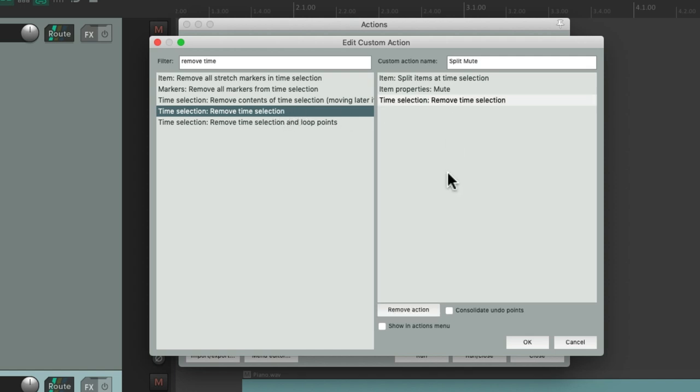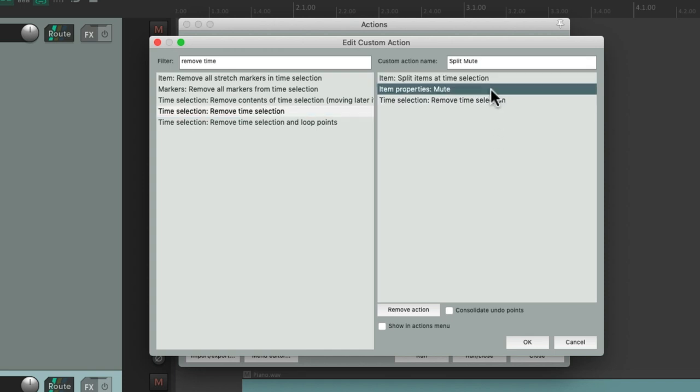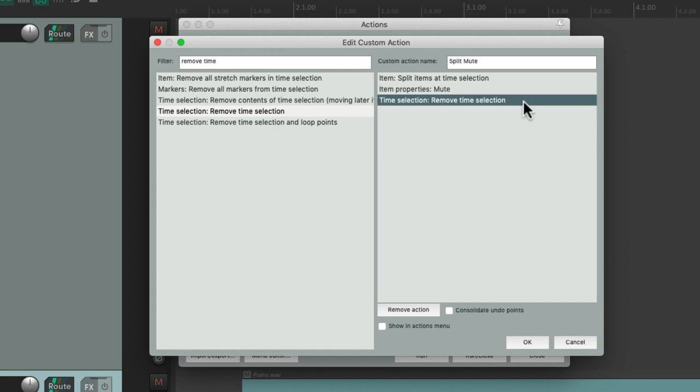So now if we trigger this custom action, it's going to split at the time selection, mute that item, and then remove the time selection, all in one action or keyboard shortcut. So let's save it.